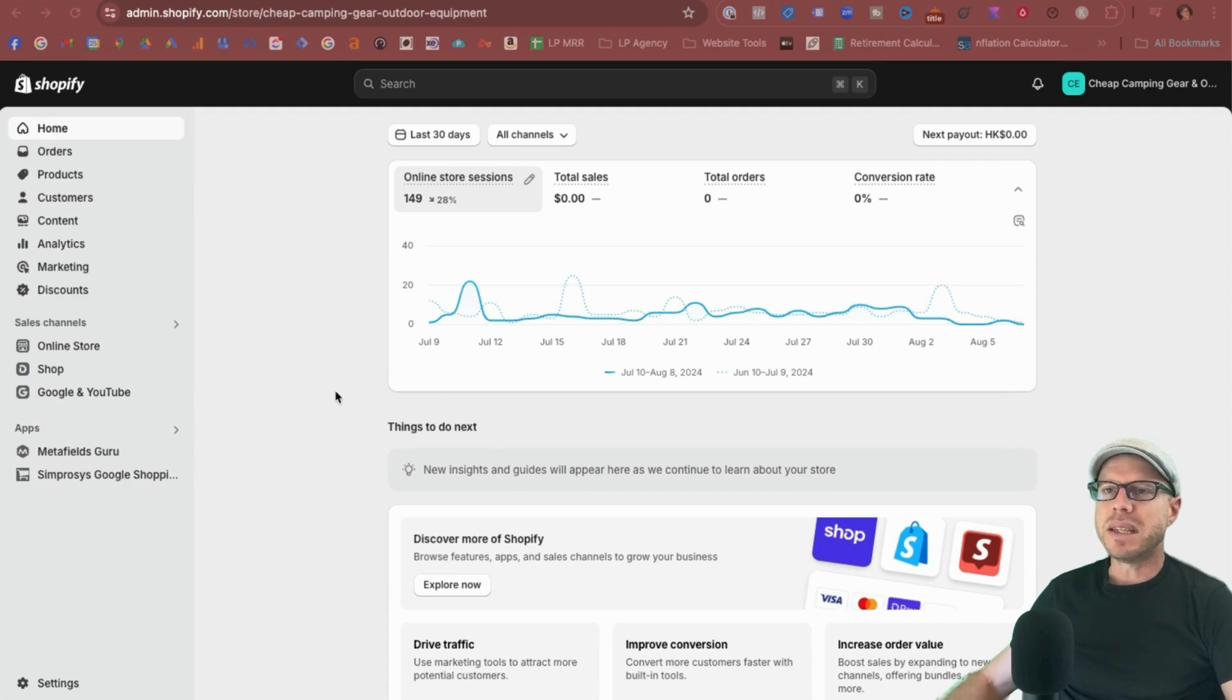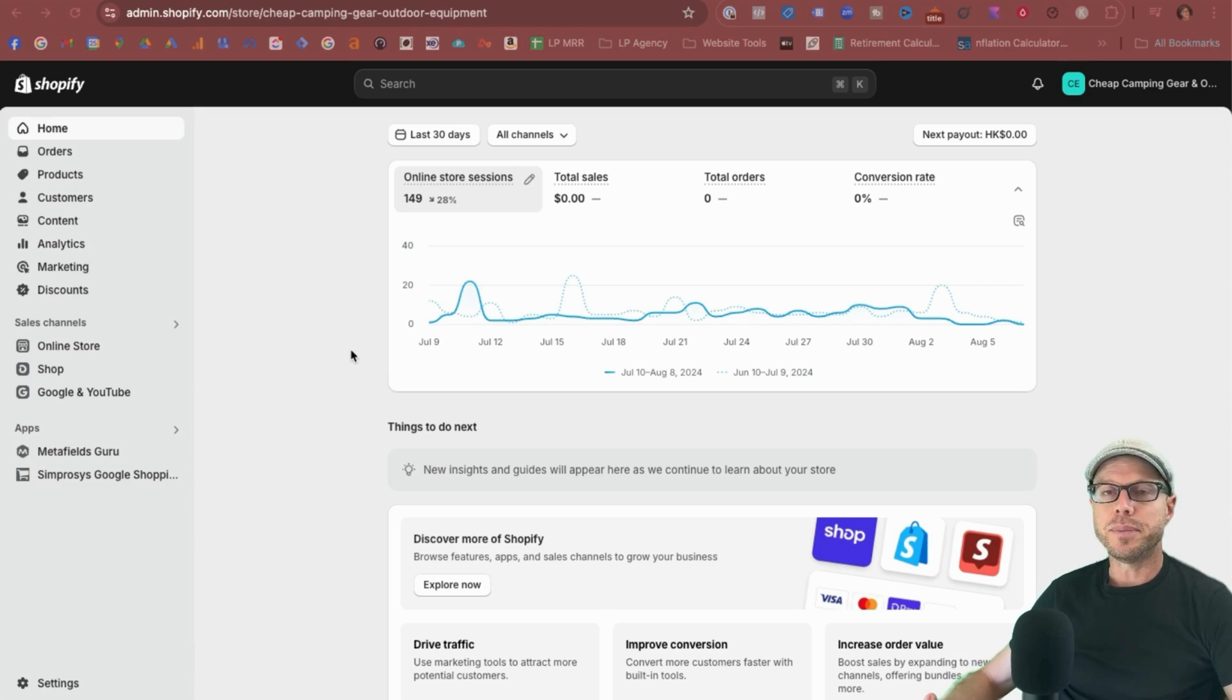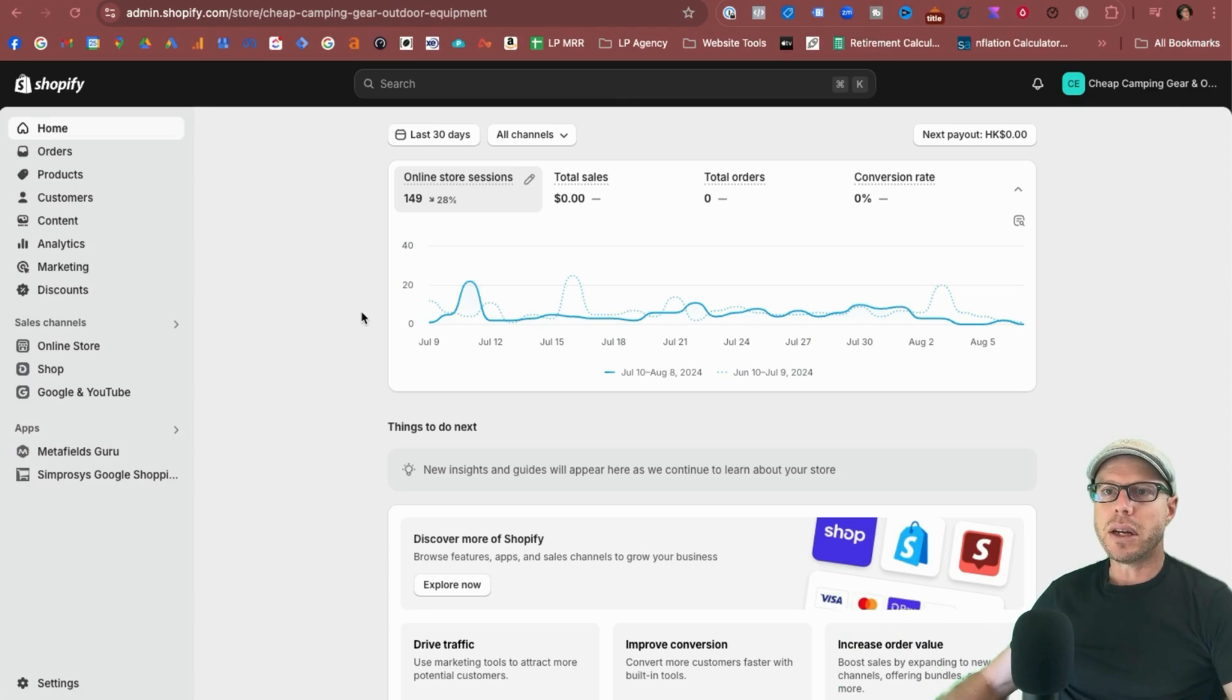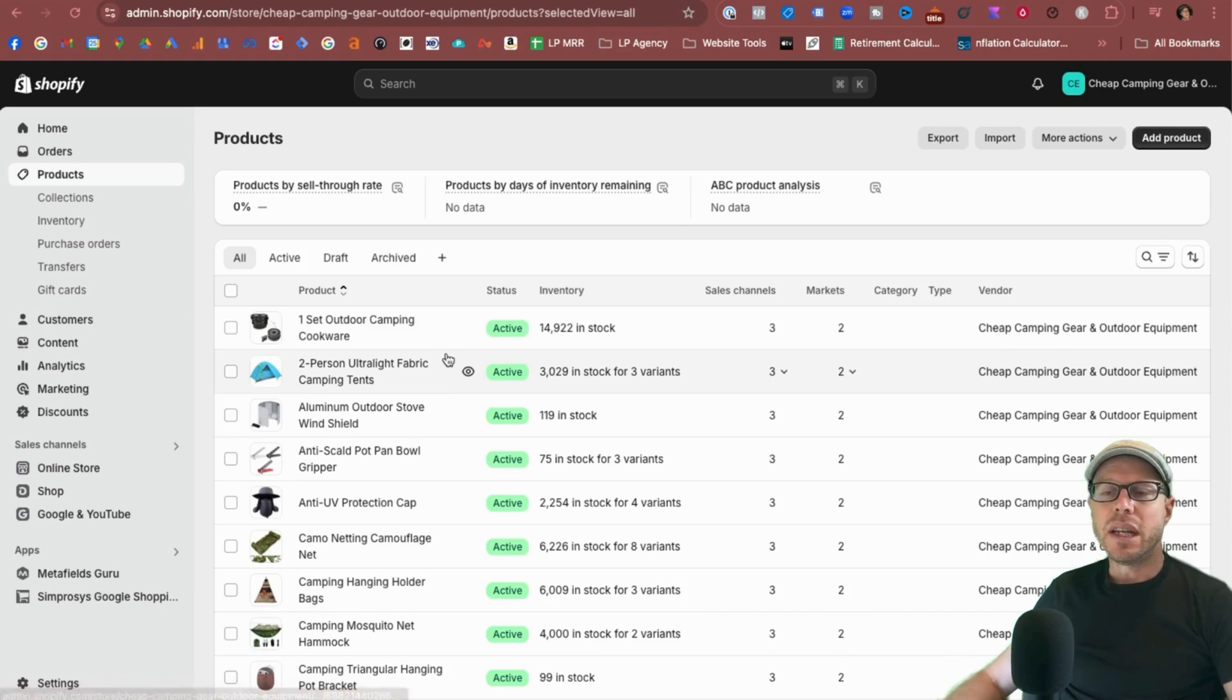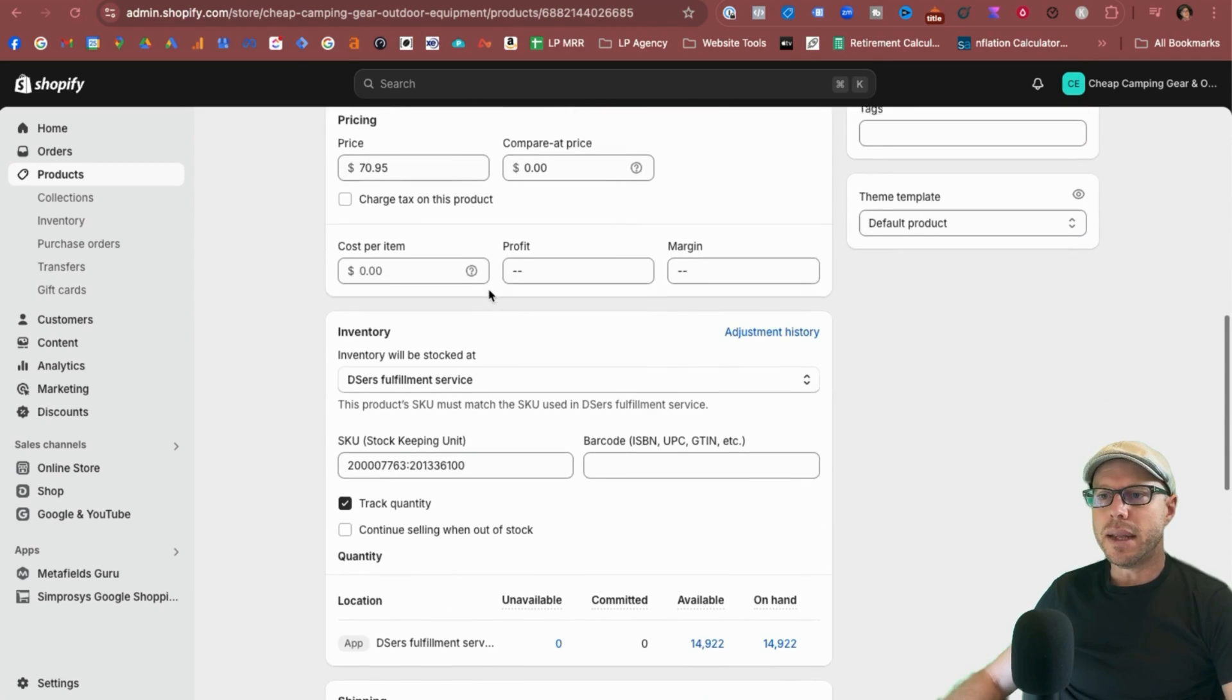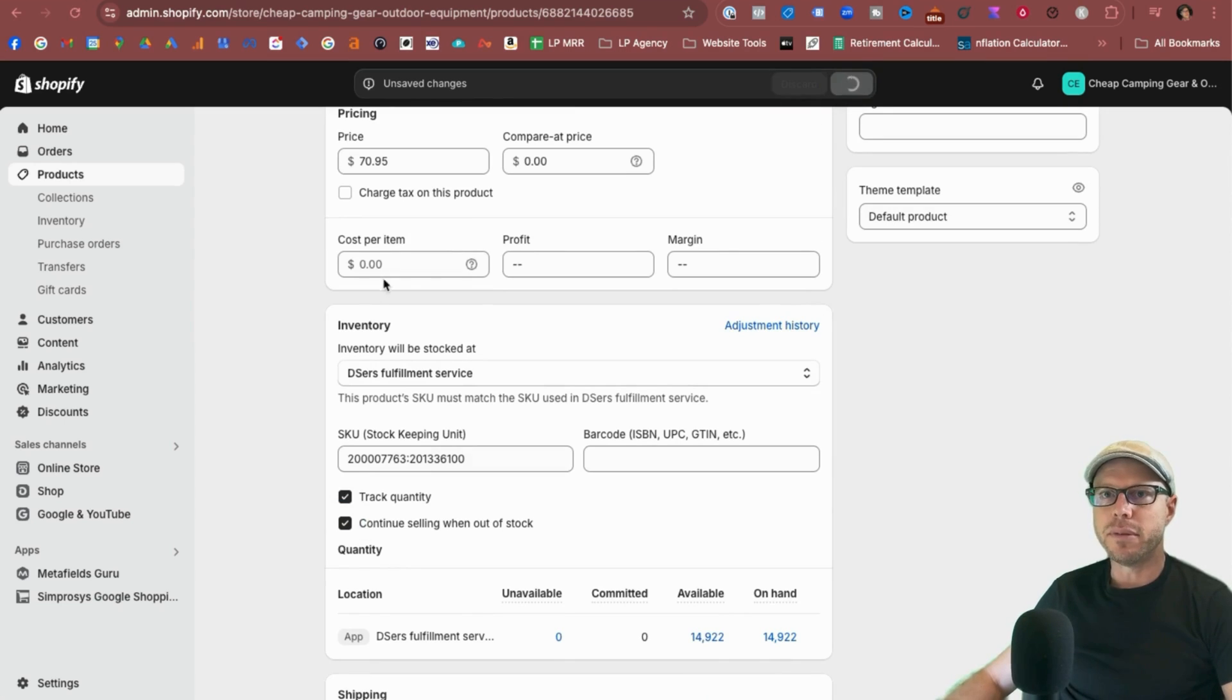Okay, and here we are in the back of my test Shopify store, cheapcampinggear.net. In order to overcome the inventory issues that you will face when you run out of stock is to get the settings correct in order to keep your ads running. If you're in the overview screen like I am now, come across where it says products and click products. You may only have one or two products that you want to set up for continue selling when out of stock. You can easily come into that product that you're choosing and scroll down and then under here where it says inventory, you can check the box for continue selling when out of stock and then click save.